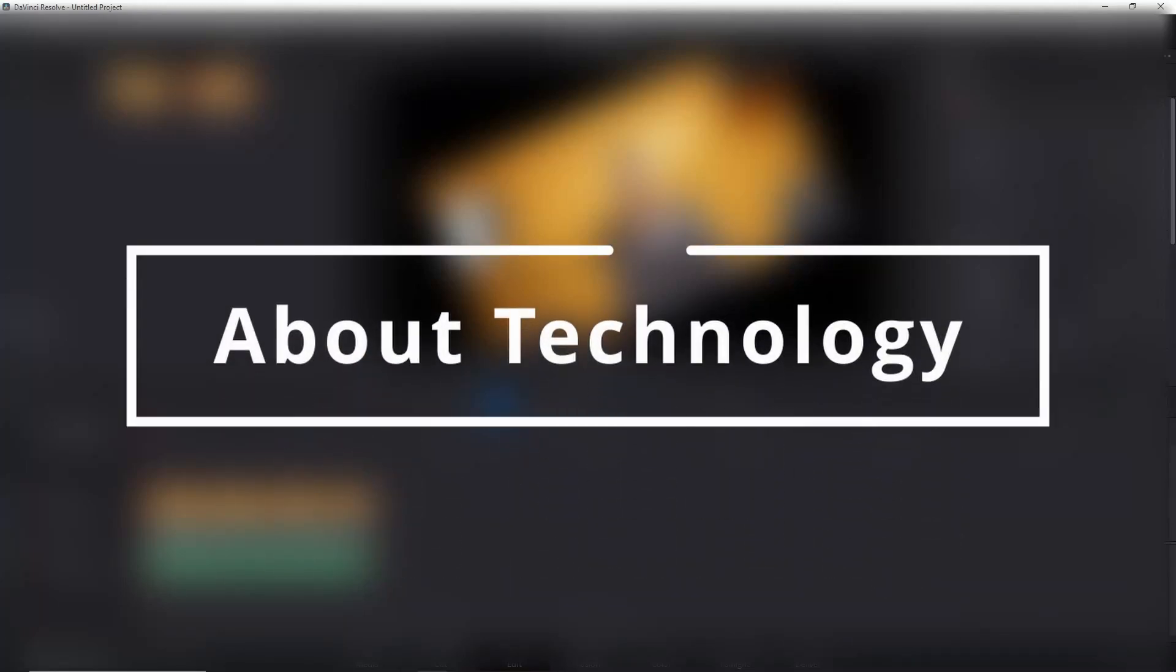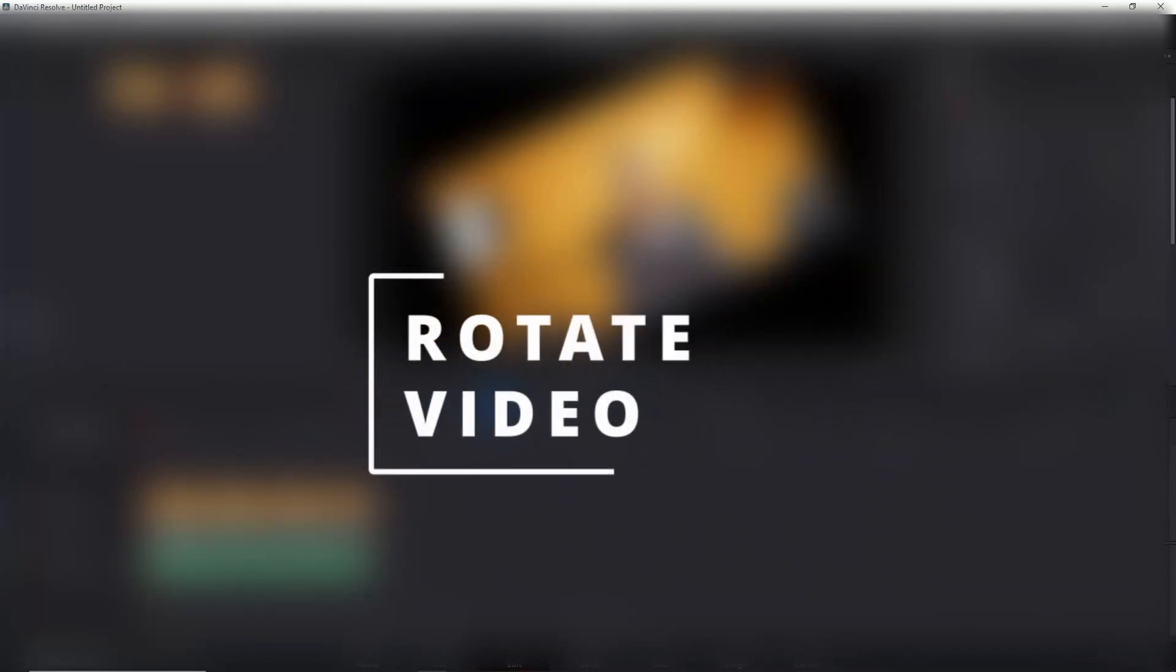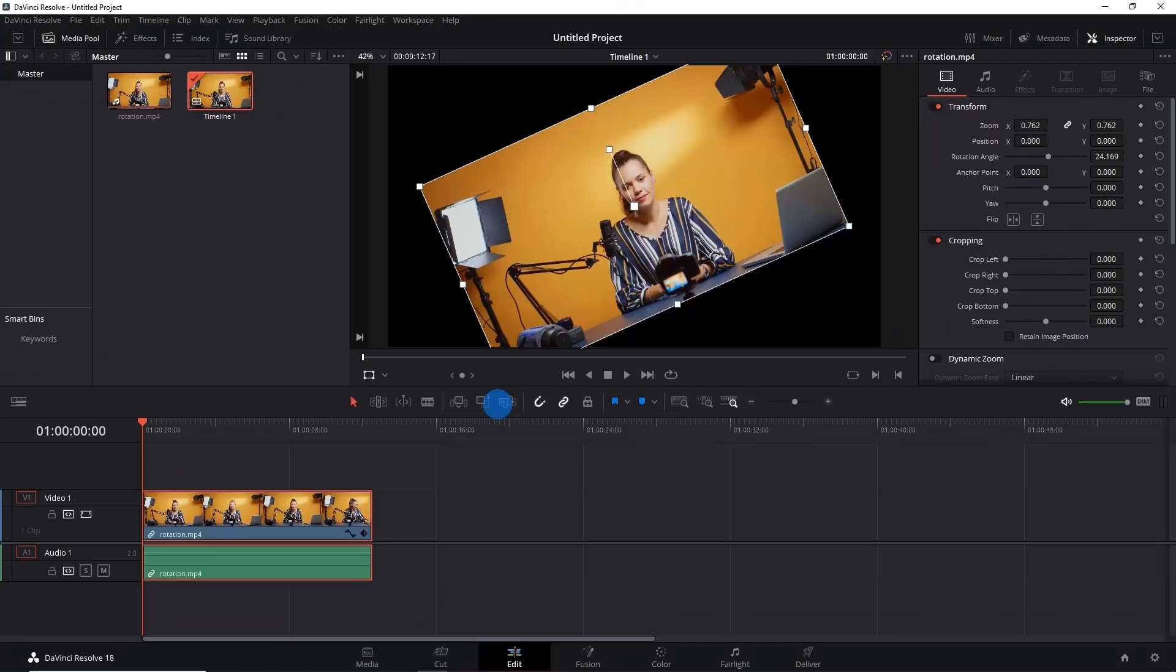Hey guys, welcome back to About Technology. In this video I'm going to show you how you can rotate your video in DaVinci Resolve 18 using two methods: first is using rotation angle, and second is using transform window.